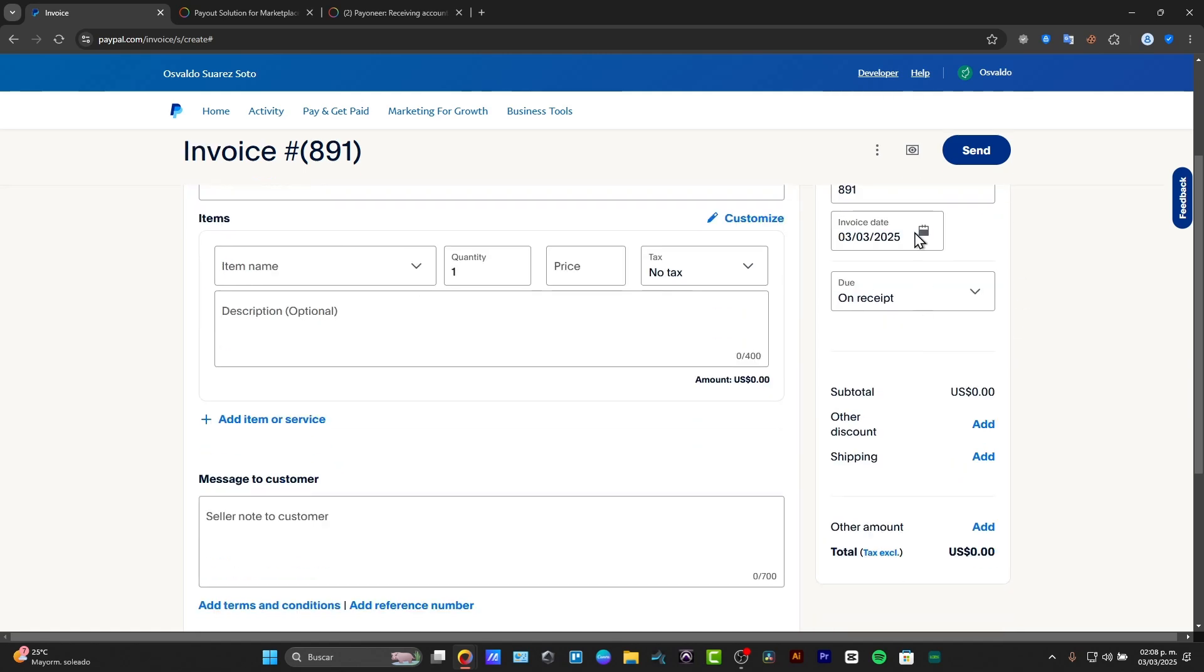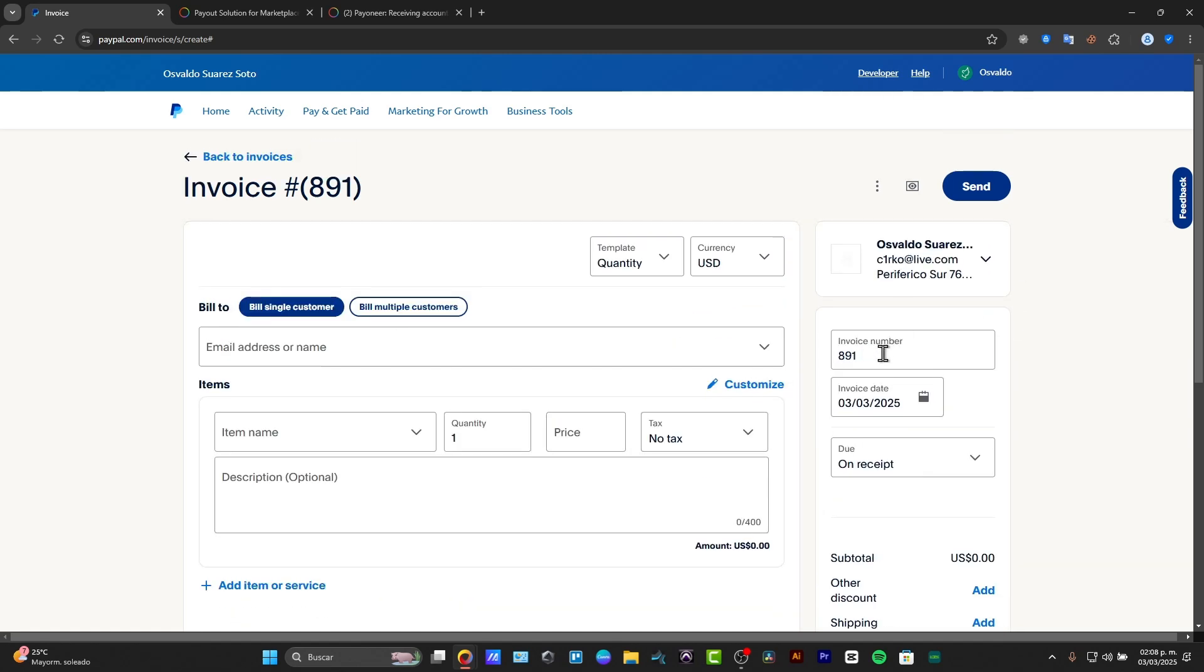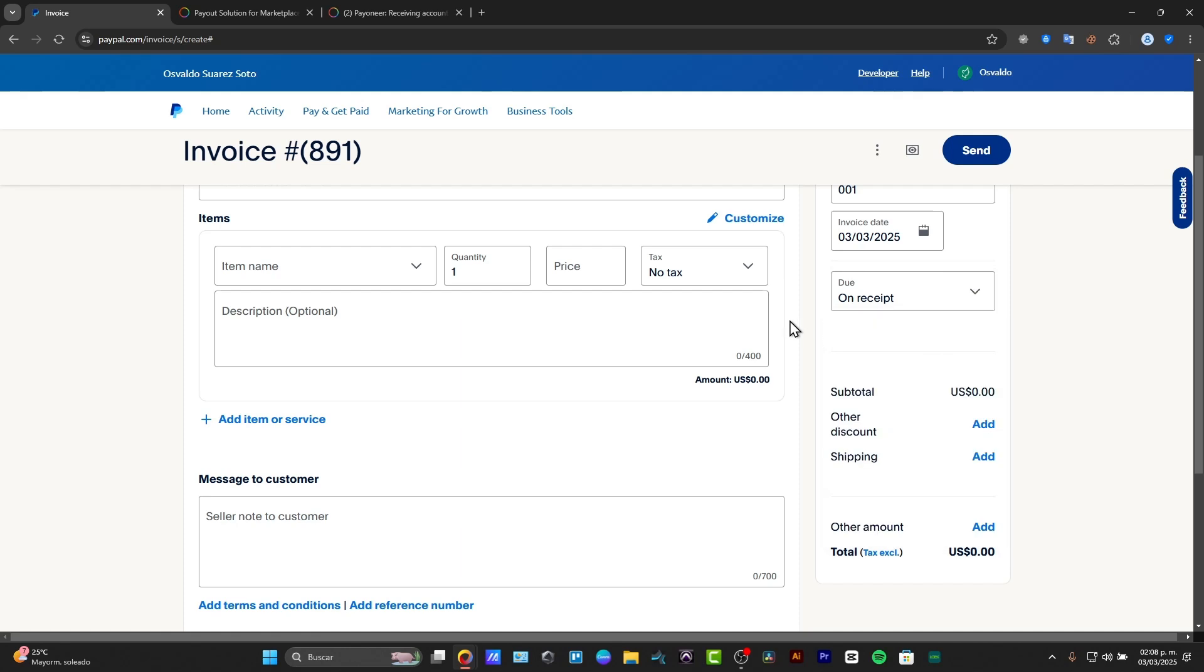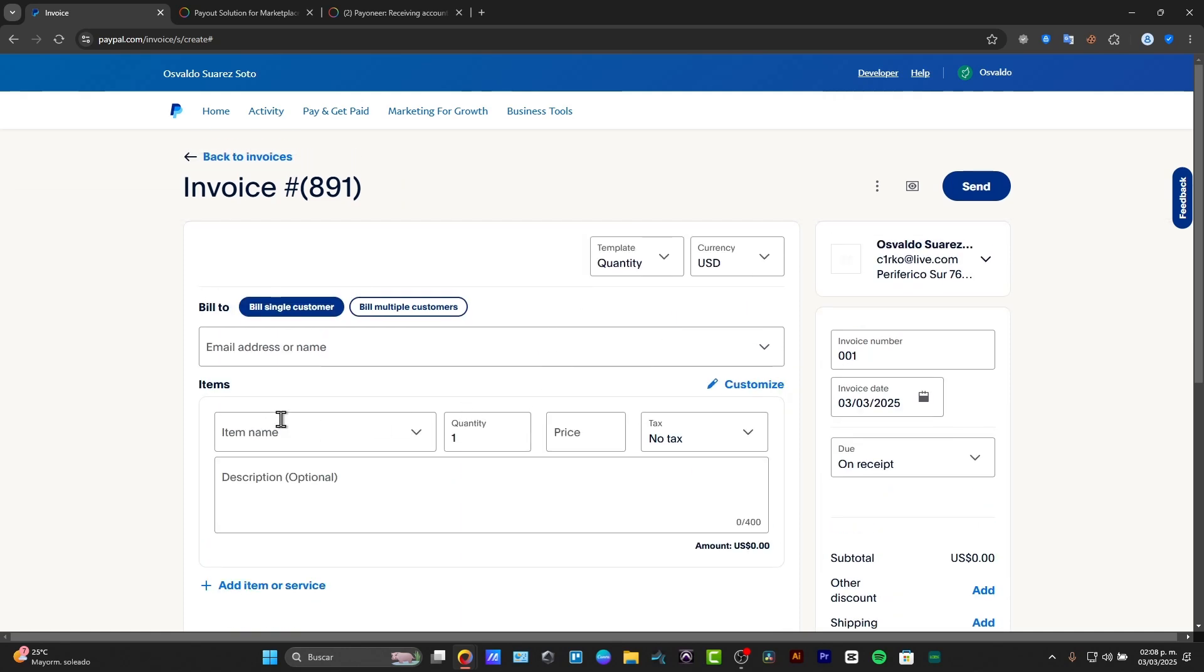Now this is the invoice number, usually going to be creating an invoice with three numbers. So since this is my first invoice, I'm going to go for 001. The date will be today. Let's say due on received. And here I'm going to be starting to add the information into my invoice, filling out the invoice details.